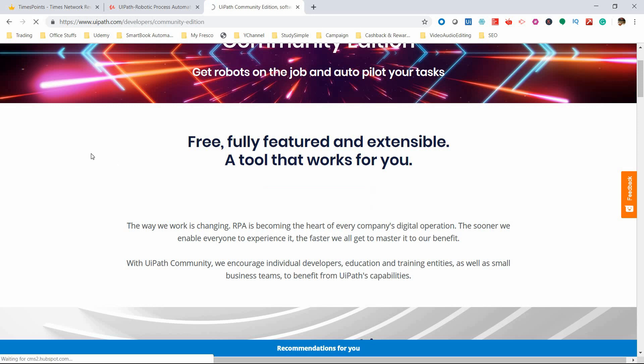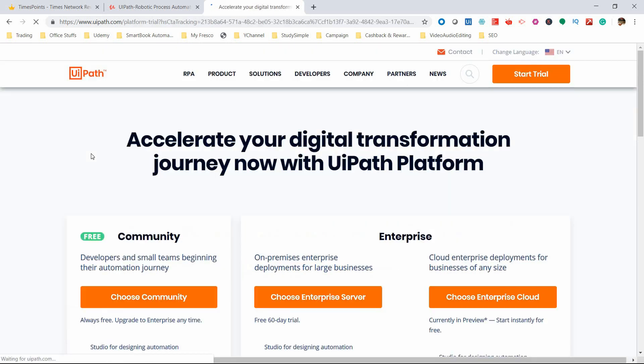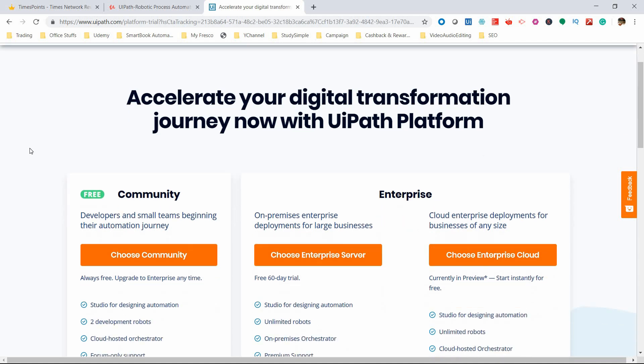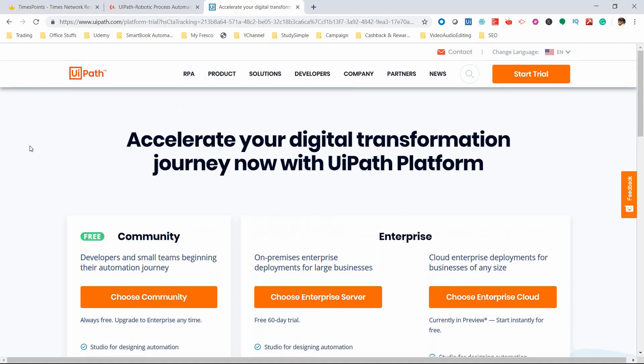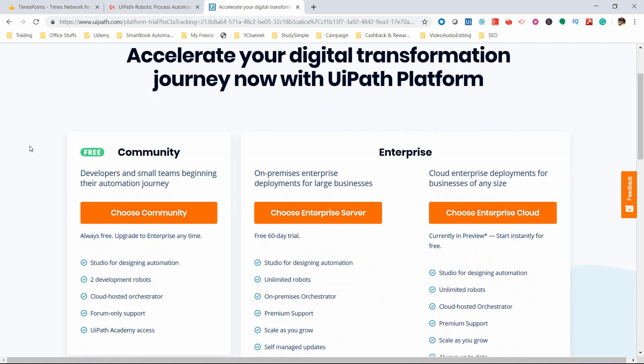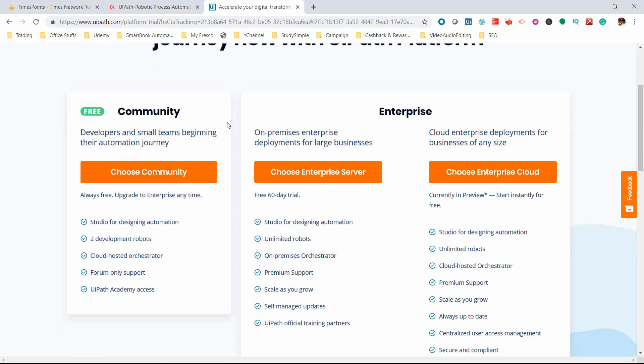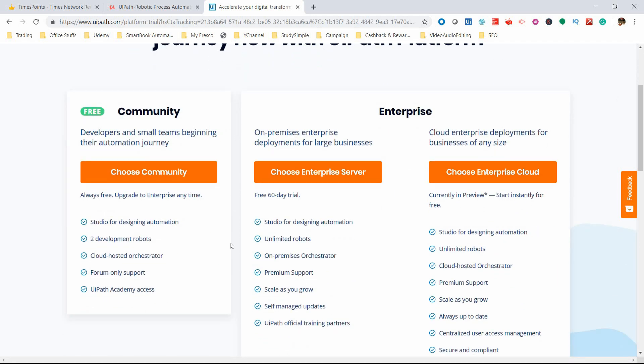Once you click the Community Edition button, previously there was a web form that got displayed which you had to fill out. But now the UiPath download process has changed - there's no web form. This page just shows the product page with Enterprise Server, Enterprise Cloud, and Community Edition.